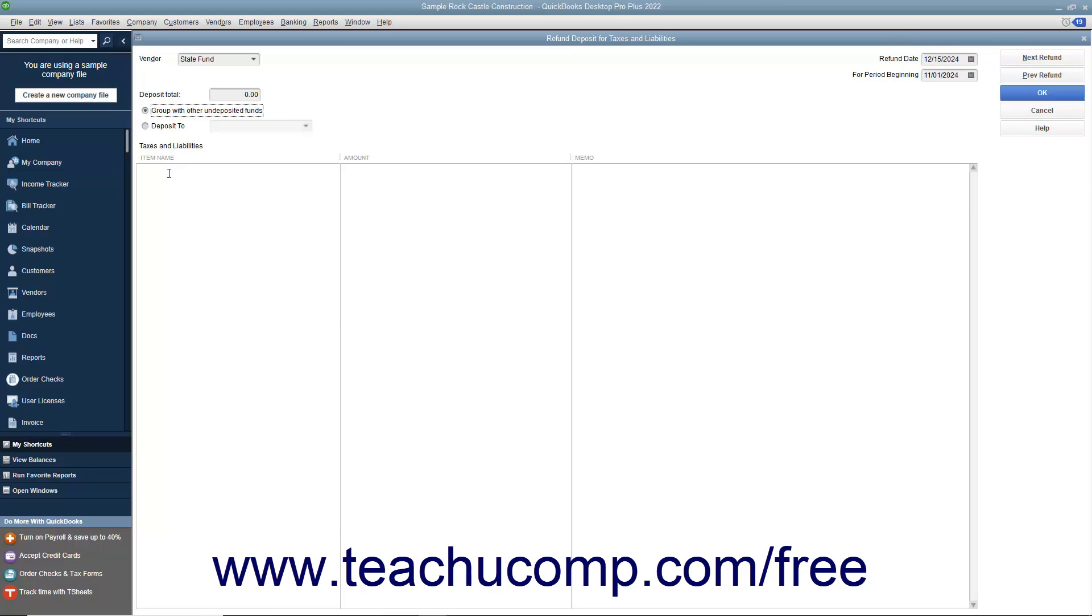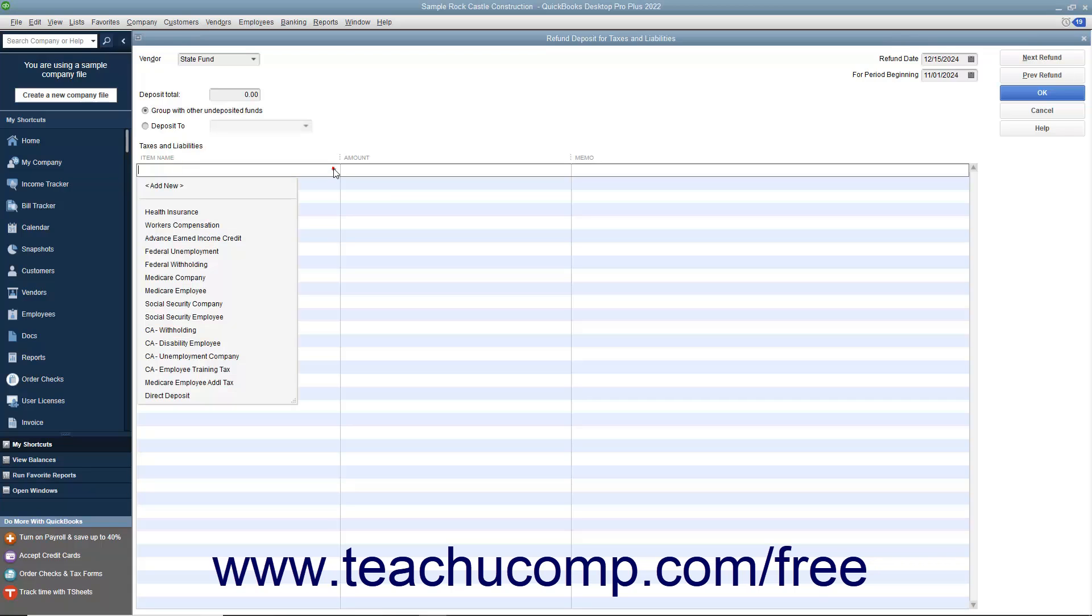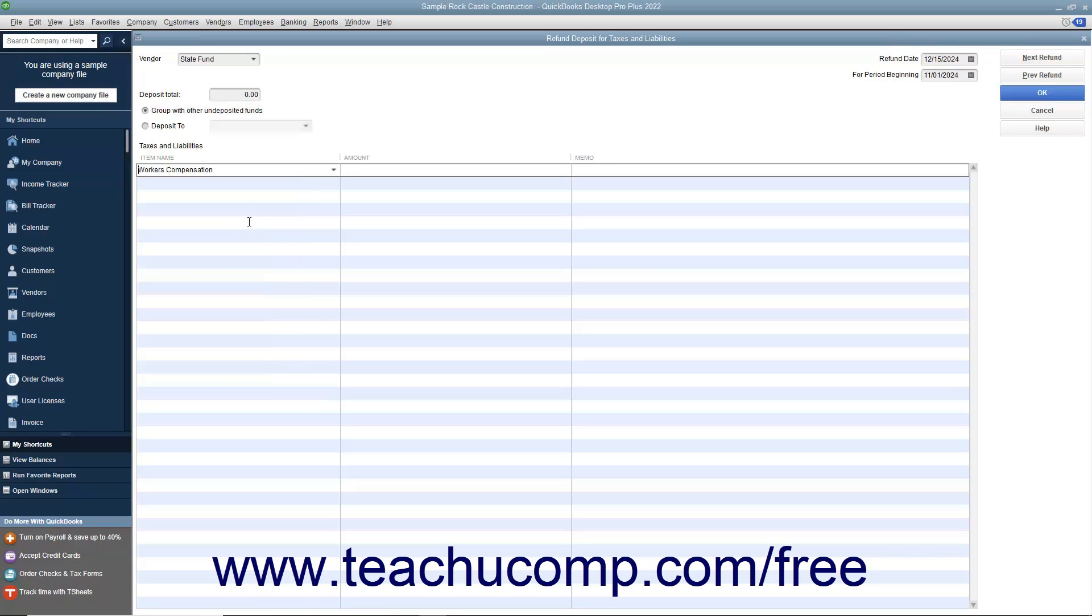Then, in the Item Name column, choose the payroll liability to adjust. In the Amount field, enter the amount of the refund as a positive amount.